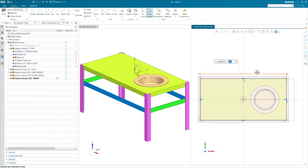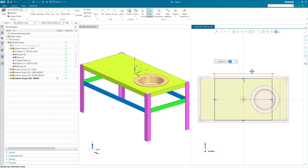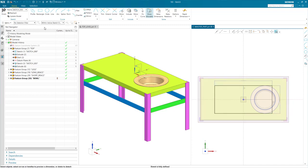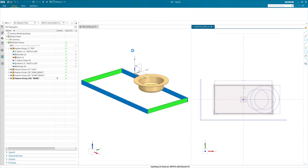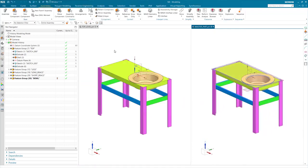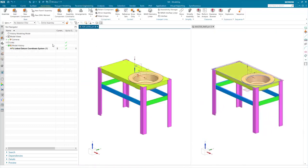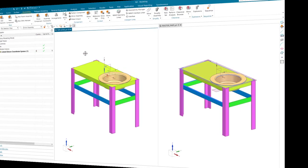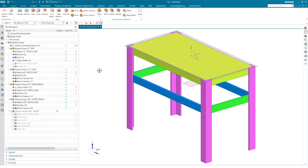That way, when you update your master model like shown here, the assembly model will also update. Note that the assembly does not have any assembly constraints, and the component position is based on where it is modeled relative to the work coordinate system.